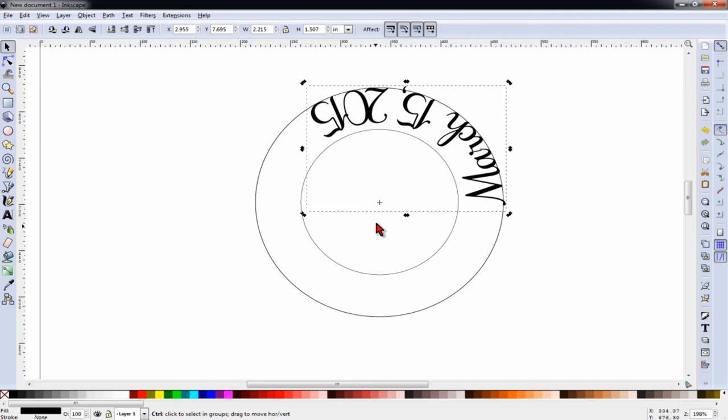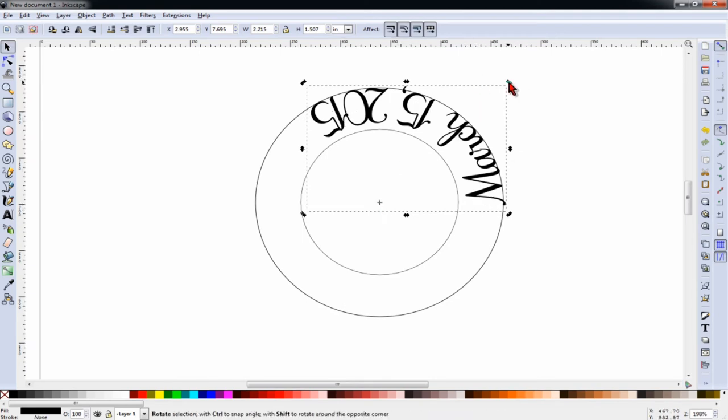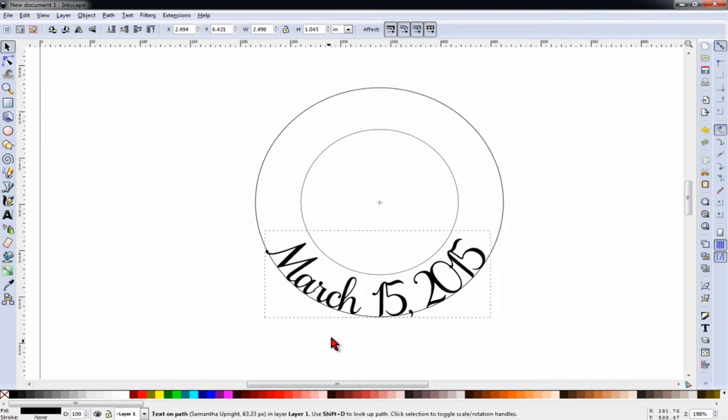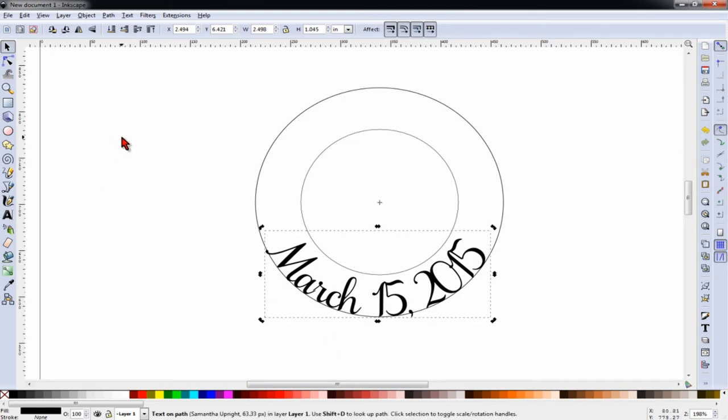And what that does, it gives us a center around which to rotate the lettering, and now we can move it around so that we can see it better.